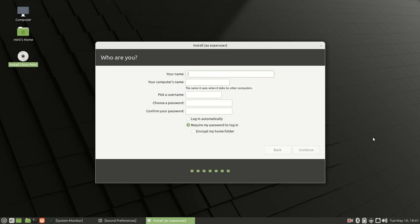Next, put in the username you want to choose for this computer. Then choose your password—make sure it is secure and strong. Make sure 'Require my password to log in' is checked, and then click continue.